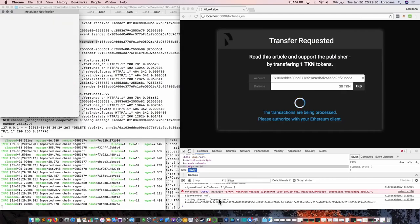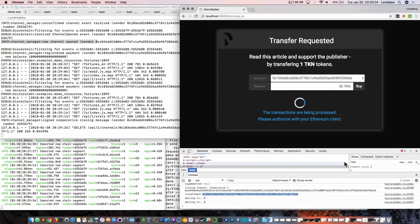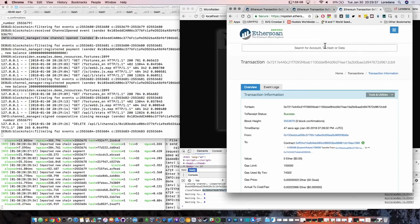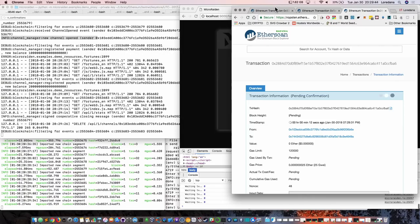Closing the channel is an on-chain transaction. So opening a channel, topping it up with tokens, closing the channel — we have also added a withdraw function. Now the receivers can withdraw their tokens from the open channels, so these channels will be long-lived, because the service providers can actually withdraw tokens.